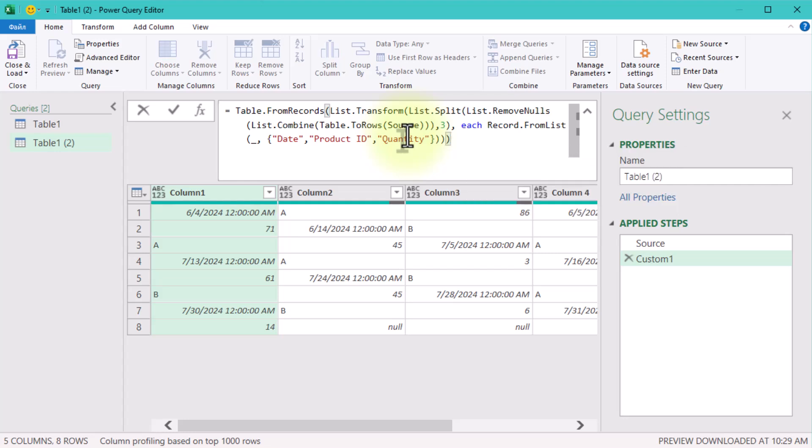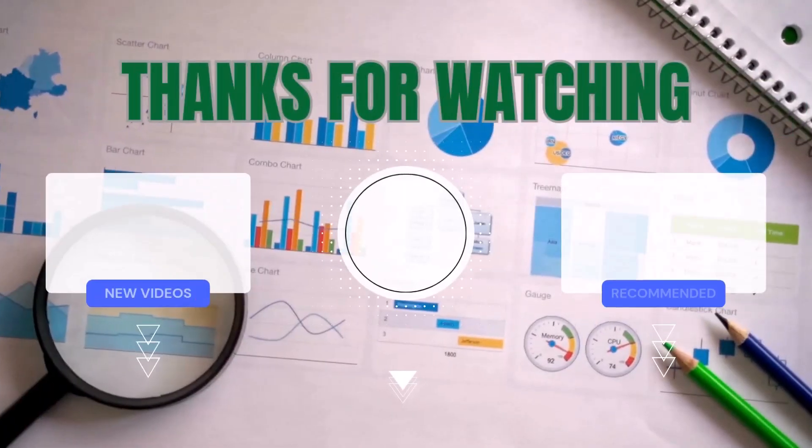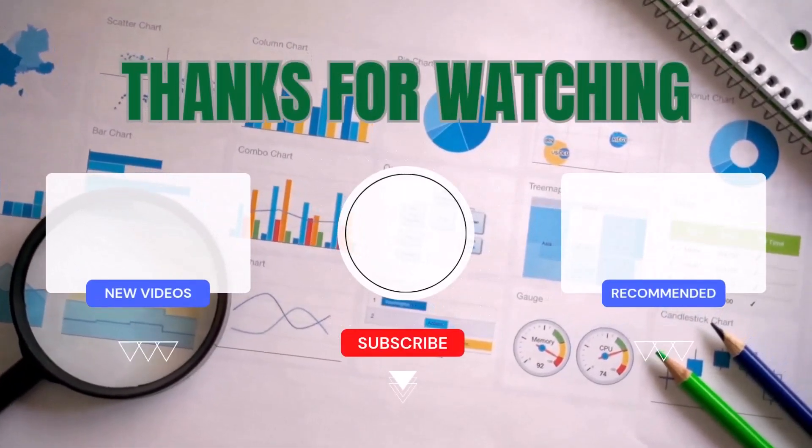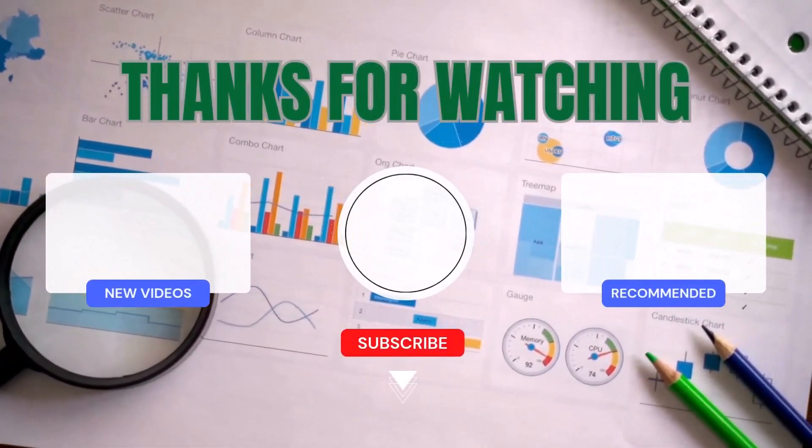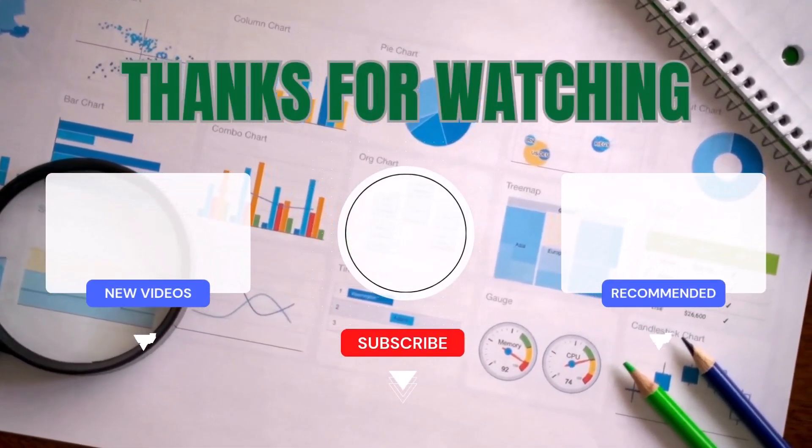Thanks for sticking around. If you'd like to see how to solve this challenge using dynamic array formulas in Excel, check out my other video linked in the description. See you!